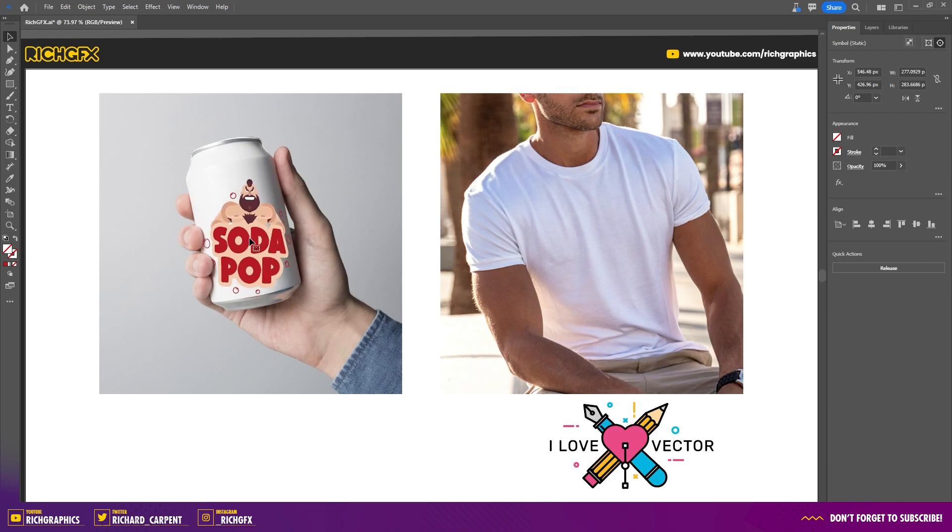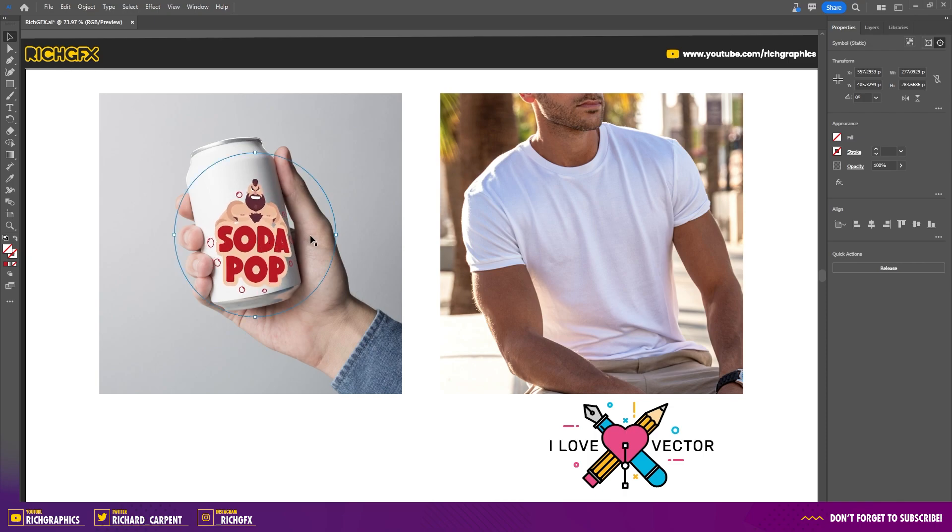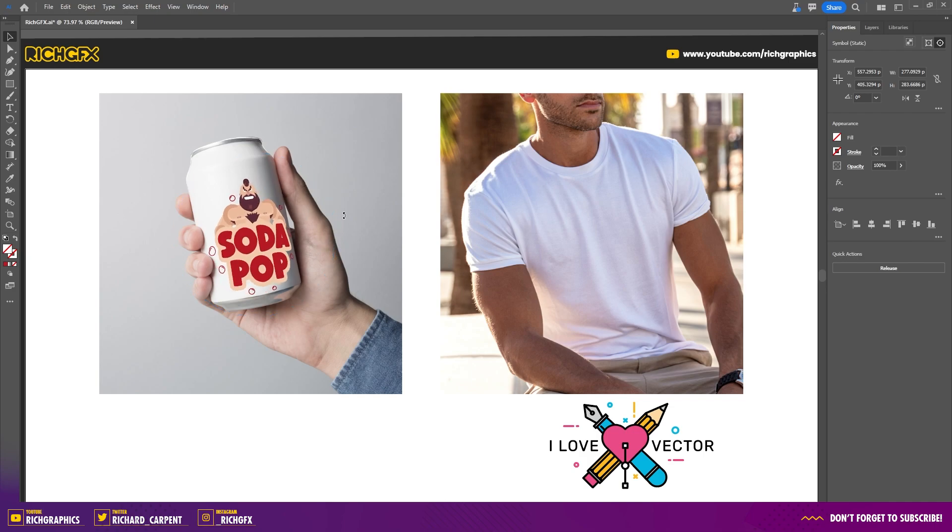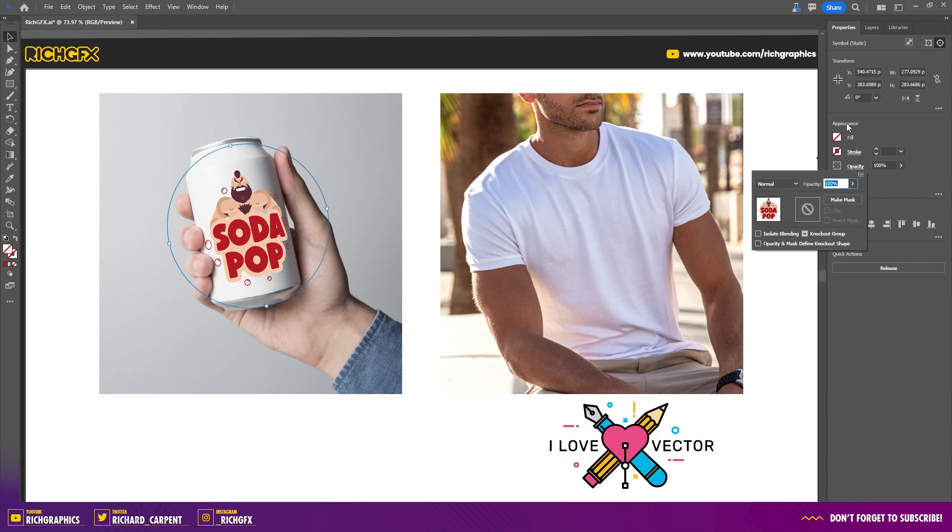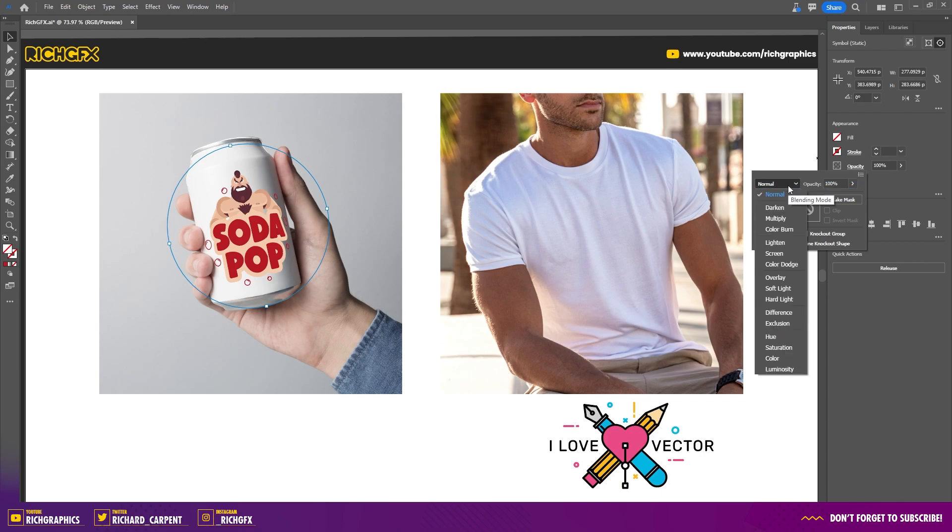However, you can still fine tune it using the transform handles to adjust the positioning and the rotation. Once you're happy with where the artwork needs to sit, go to the opacity panel under the appearance section and change the blend mode to something like Multiply. This will enable the shadows to shine through and make it look a bit more realistic.